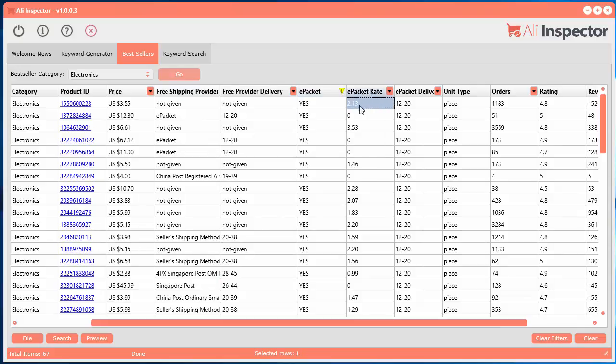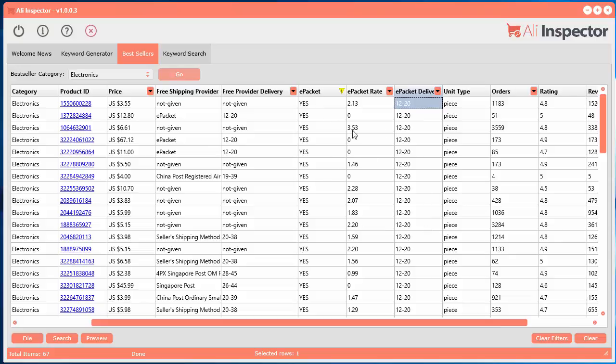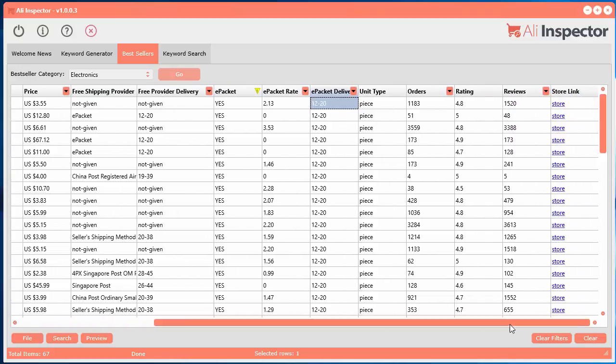Some of them won't be free. Some of them will be. Some people just prefer using ePacket no matter what, just because it tends to be the fastest delivery time. So this is a real quick way of seeing immediately which products have the ePacket and what the rate is and the delivery time. So you can just at a quick glance see all this information real fast.